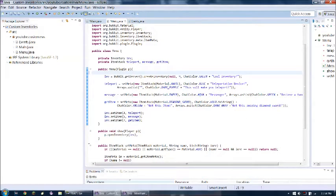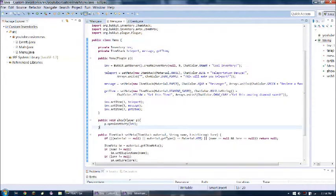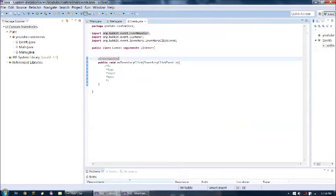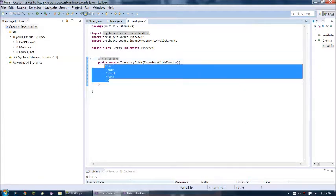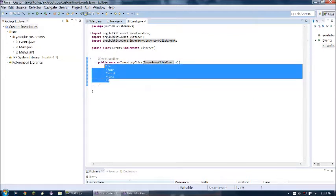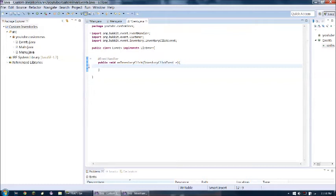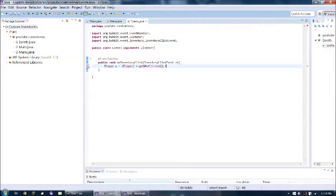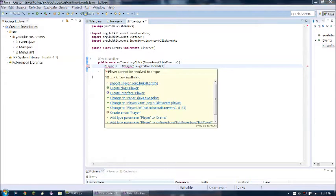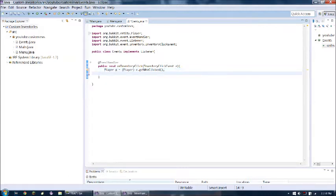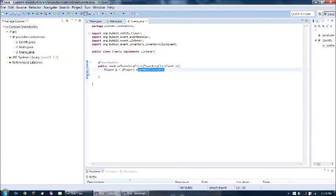Alright. So now we have that. So we have our show method. But we still don't have an event that triggers how the menu is shown to them. So here, I can just do, so I made an event. Inventory click event. Pretty basic. So we can do player p equals. And we have to cast this to a player. And we're gonna do e dot get who clicked. And what this is doing is just getting the player that's doing the inventory clicking, which would be whoever's clicking in the inventory. And we're casting them to a player.